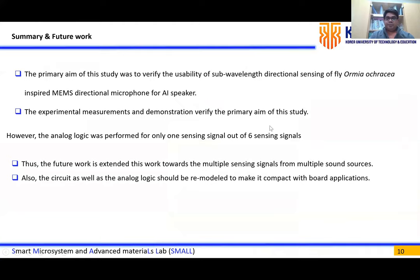Our primary goal was to verify whether the developed array is usable for a smart or AI speaker. The initial experimental results and demonstration confirm the aim of this study. However, we used only one sensing signal out of six available sensing signals, so in future work there is scope to expand the logic to handle multiple signals simultaneously.